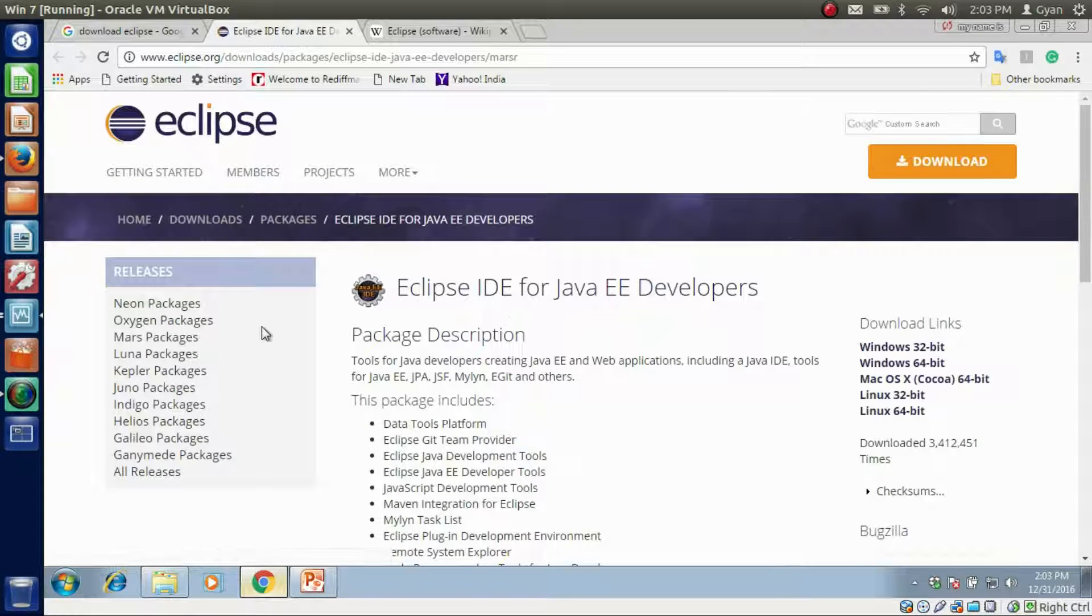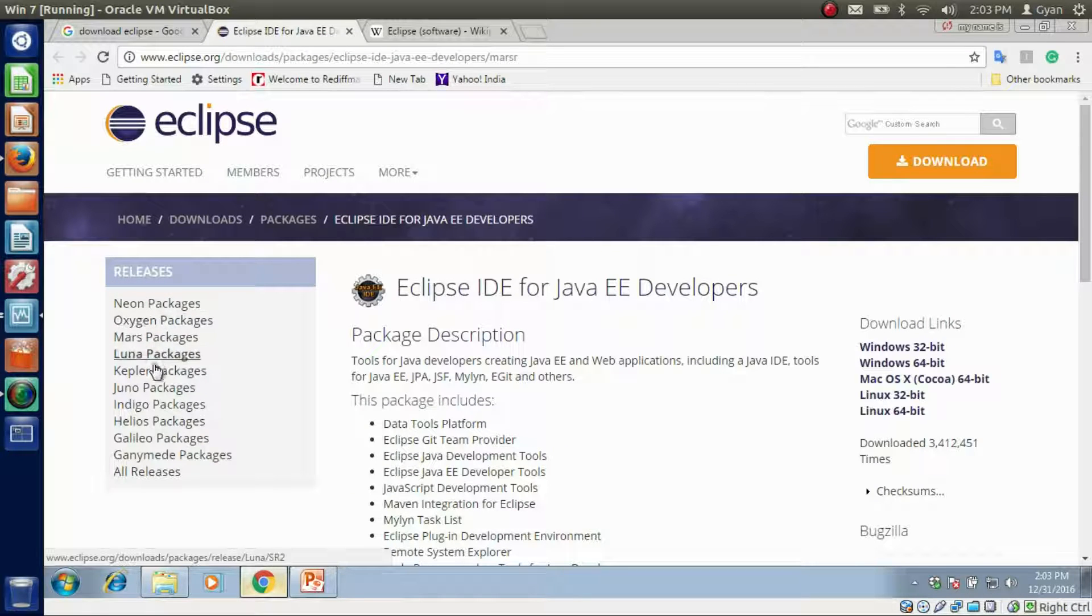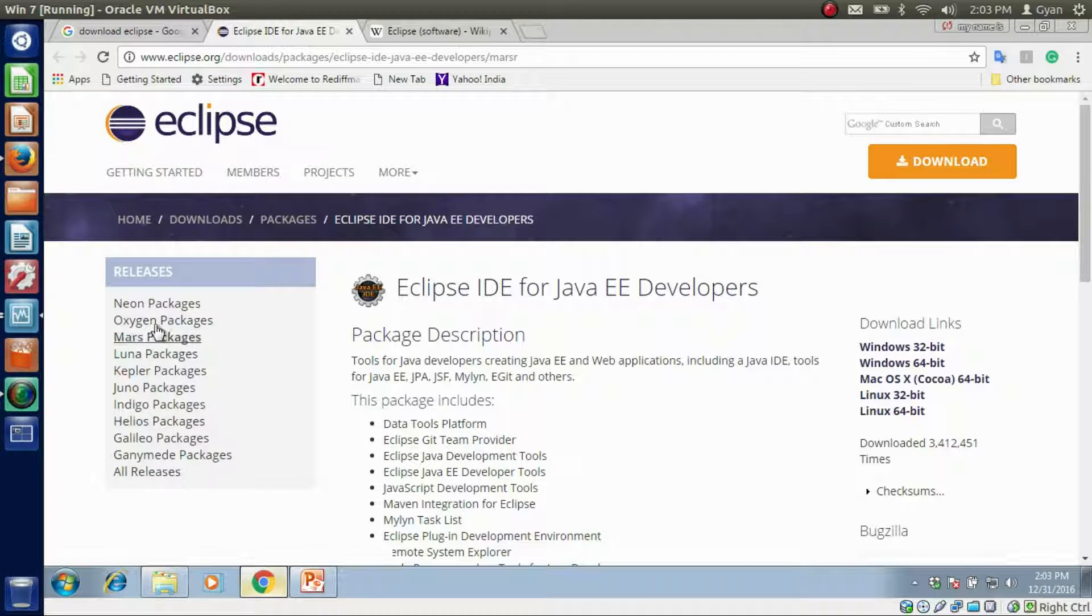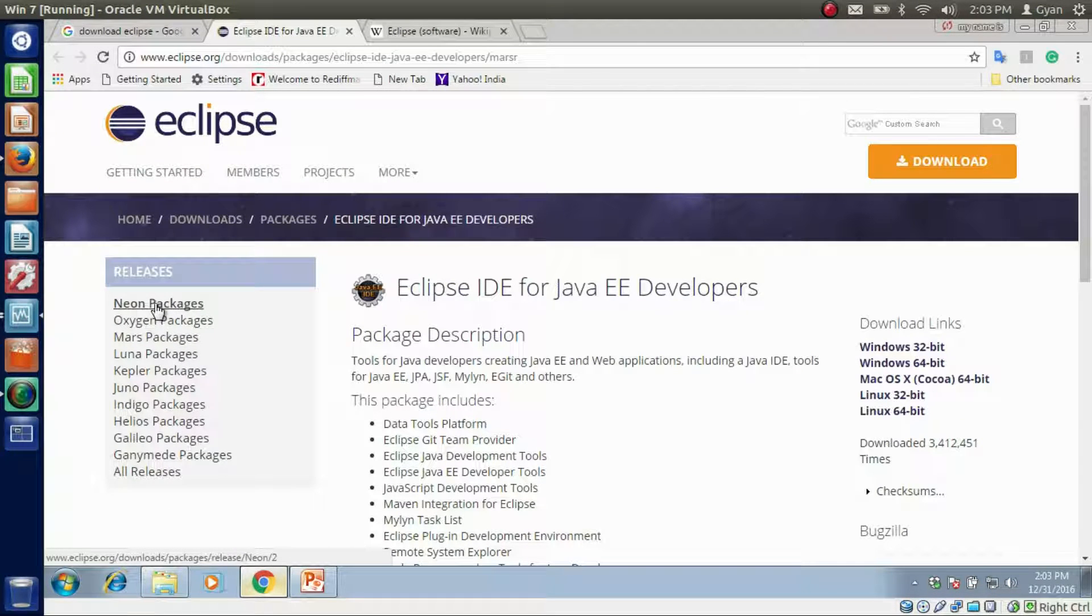You can see there are various packages of Eclipse present here. We want to install the newest one. Click on the Neon package.